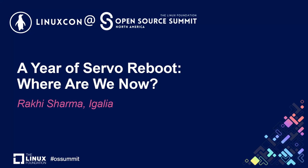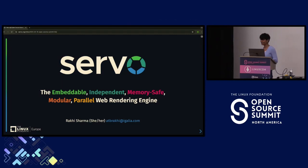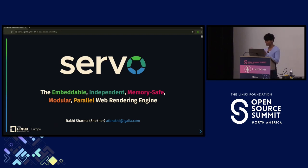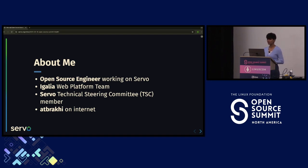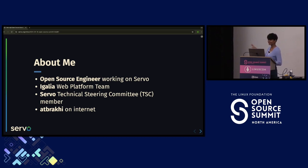Hi everyone. My name is Rakhi Sharma and I am here today after close to 1.5 years to talk about Servo after it restarted. January 2023 was the time when Servo restarted. I'm an open source engineer working on the Servo project. I work at Igalia on the web platform team. I'm also a Servo technical steering committee member, and you can find me on the internet as ATB Rakhi.